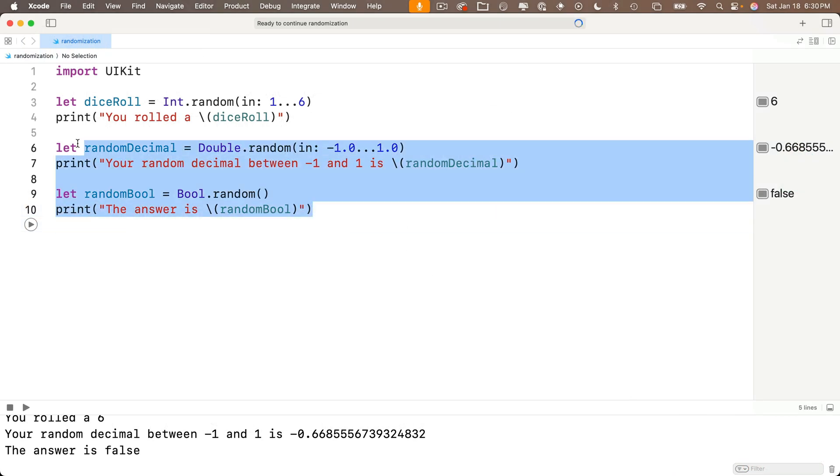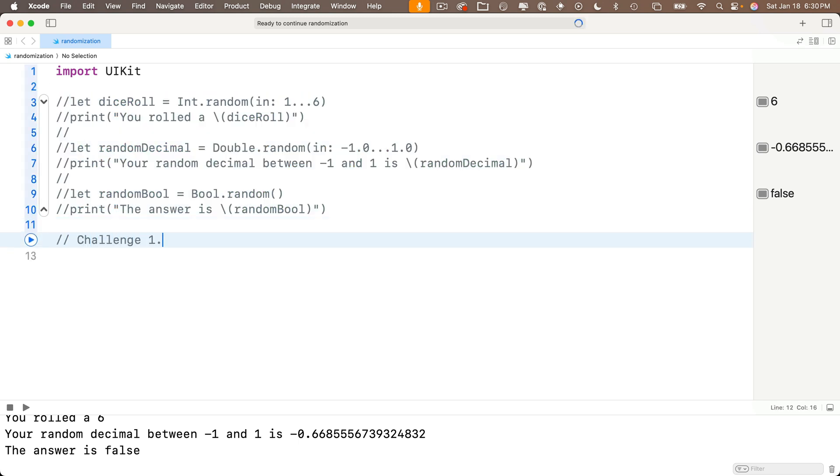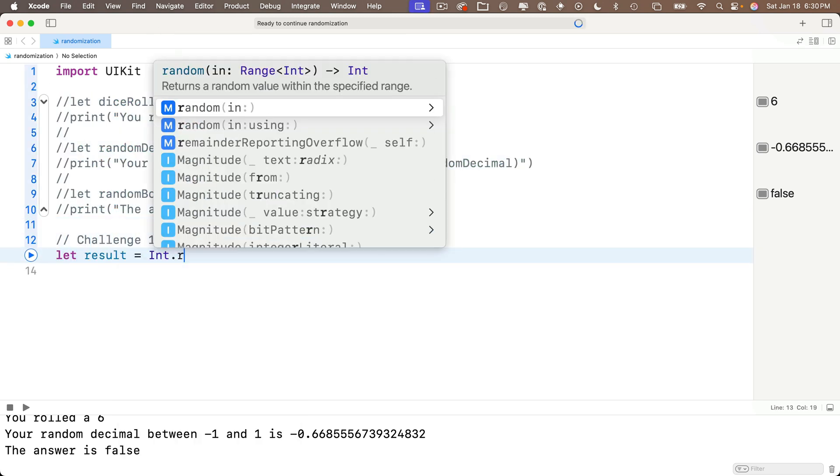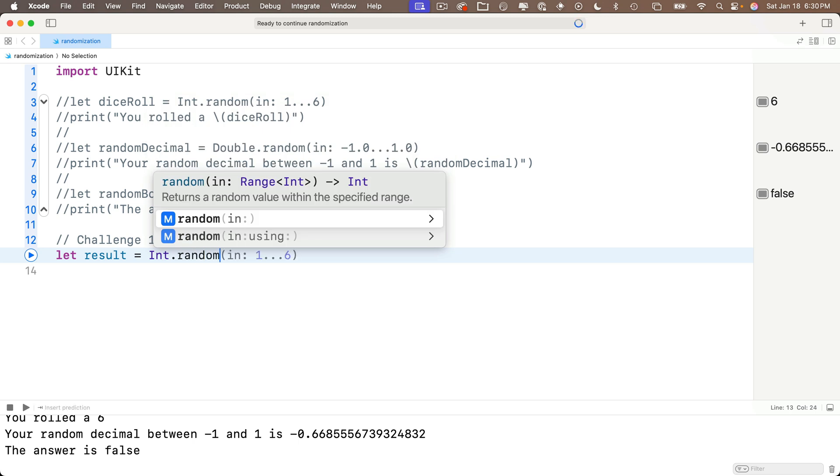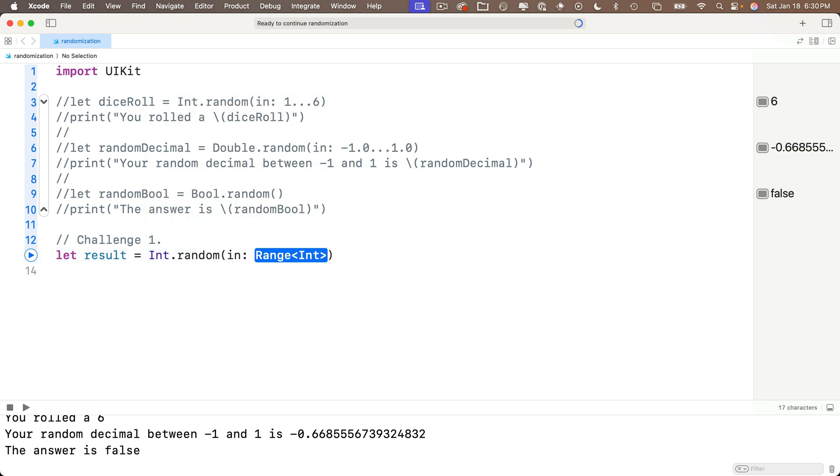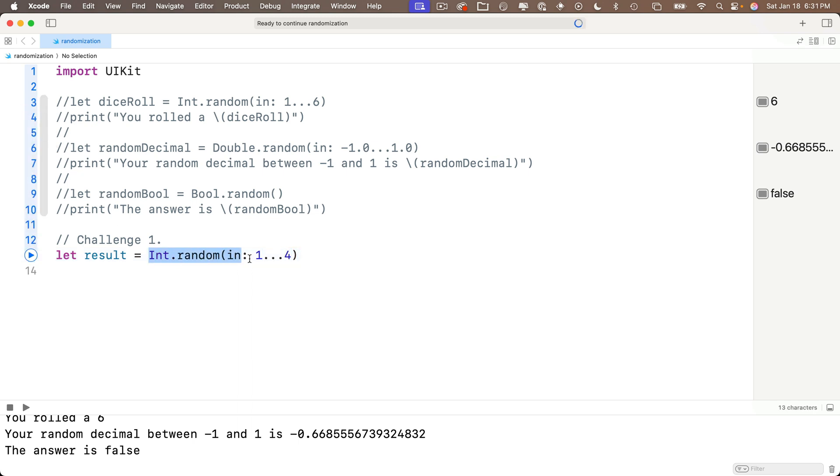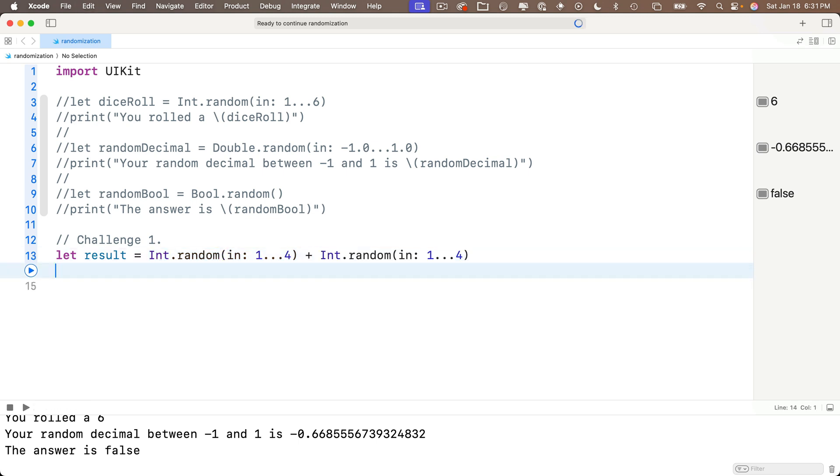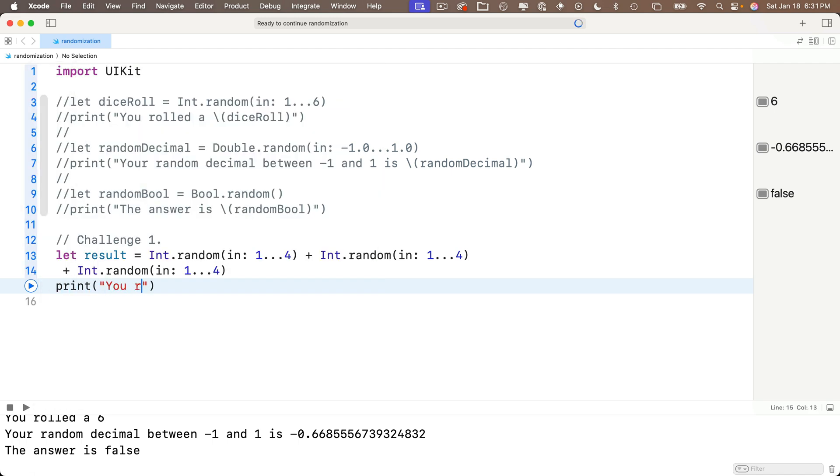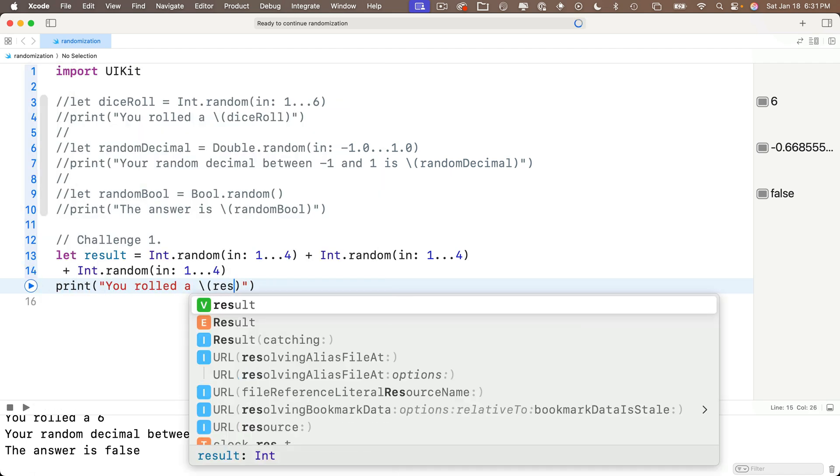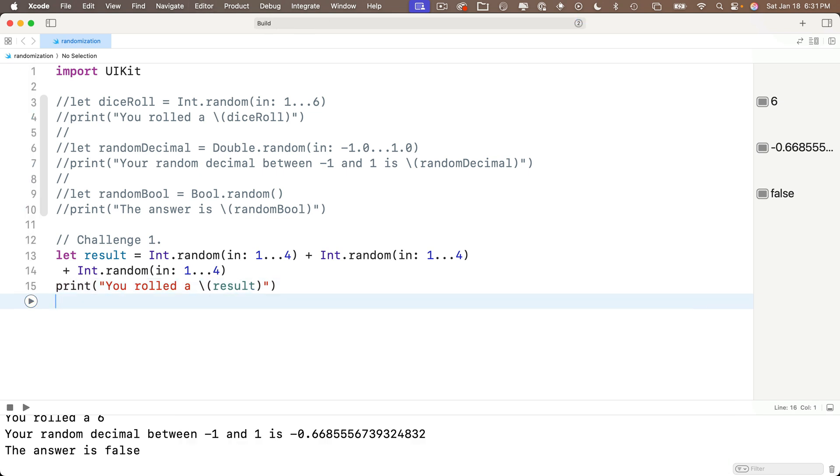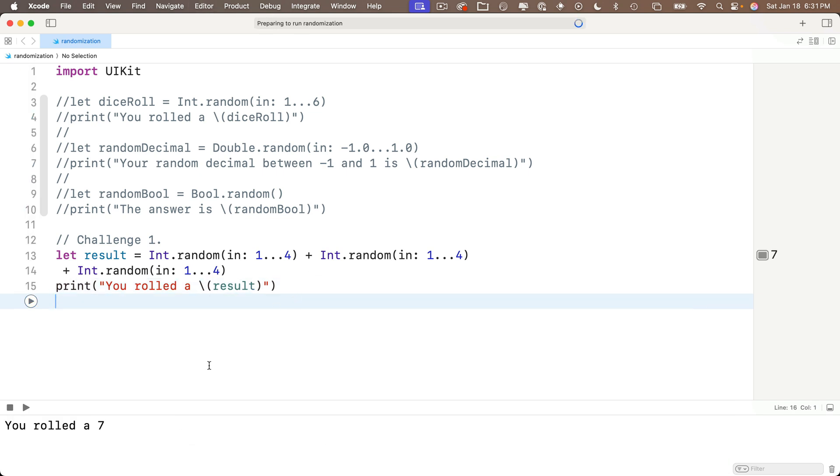So for our first challenge, and I'll comment out our earlier code so that we don't pollute the print area, we'll say let result equals capital I int dot random. Select the option with one parameter in. And for the in parameter, we put in our closed range as one dot dot dot four. Then we can highlight the whole int code that generates the random value, copy it. And then at the end of the statement, we'll say plus sign, paste in the random code for a second roll, plus sign, paste it in again for a third roll. So we're adding those three rolls together. Then on the next line, we'll print in quotes, you rolled a string interp and in between the parentheses, we'll enter result. Now shift enter. We roll the seven stop play again, you rolled a 10 looks good challenge one done.